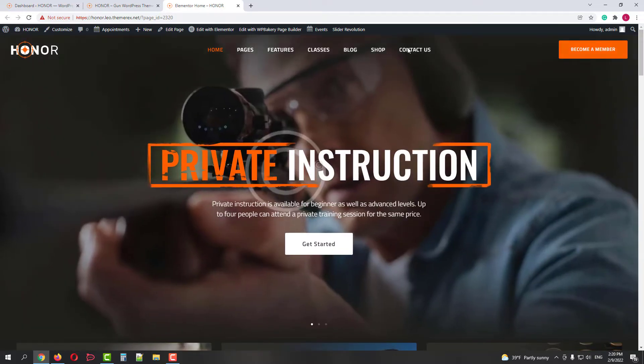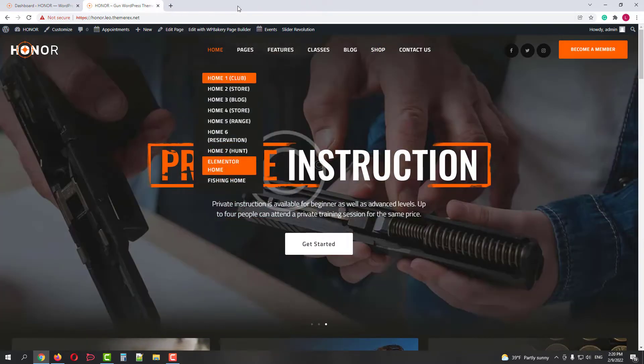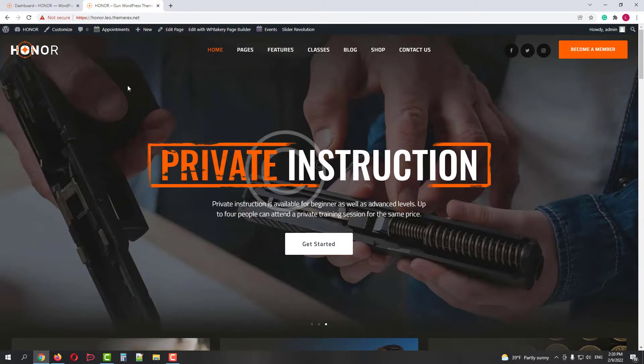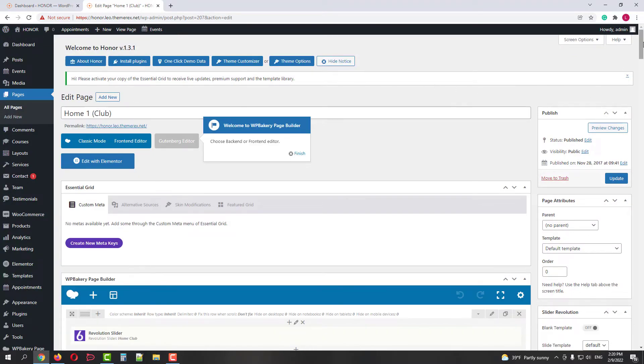Let's close the Elementor demo first and return to the WPBakery one. On your top bar click Edit Page, then scroll down to the Theme options.